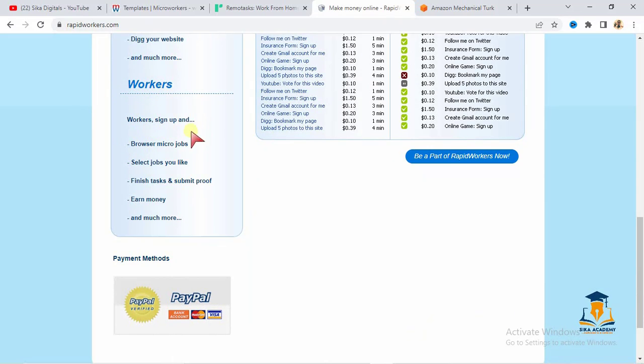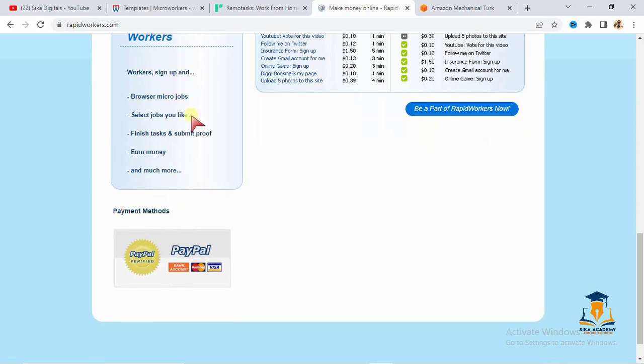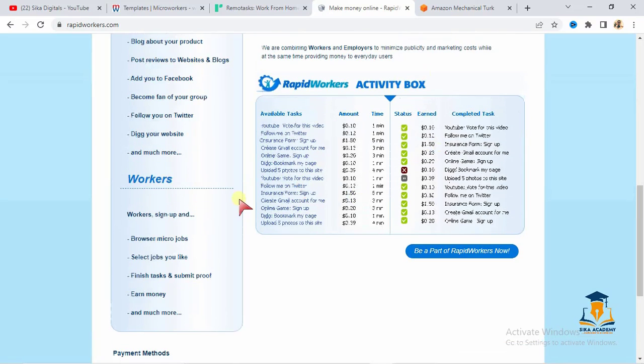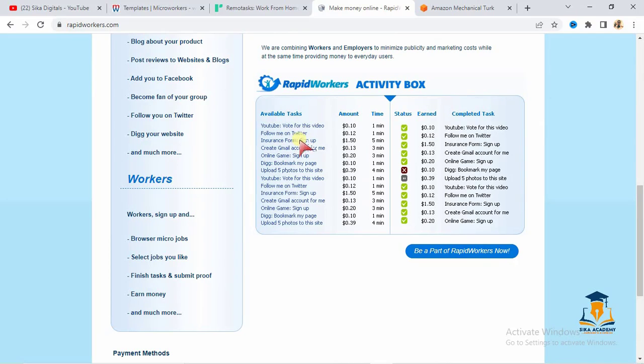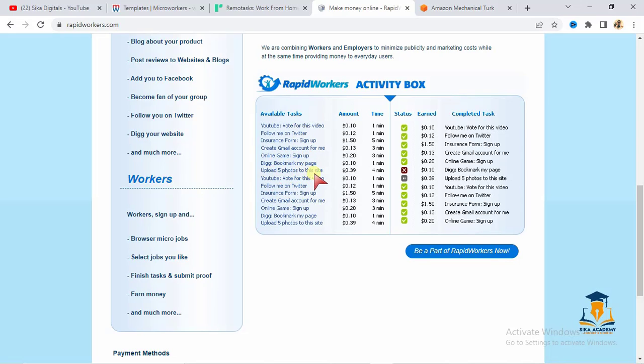Workers sign up, browse micro-jobs, select jobs you like, finish tasks and submit proof, earn money and much more. Right here, you can see available tasks: YouTube, vote for this video, follow me on Twitter, insurance form, create a Gmail account for me, online game sign up. You see, upload five photos to this site, YouTube, vote for this video, follow me on Twitter.